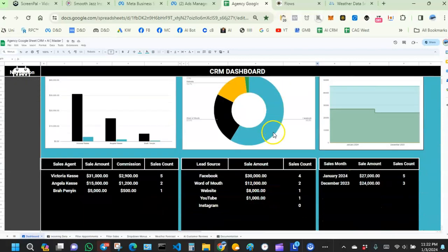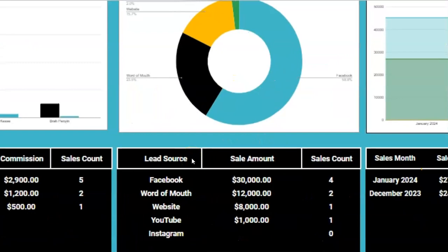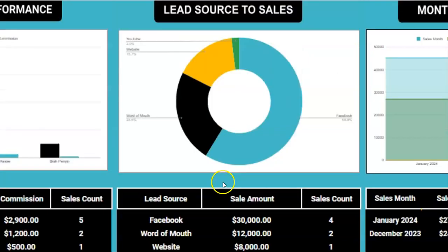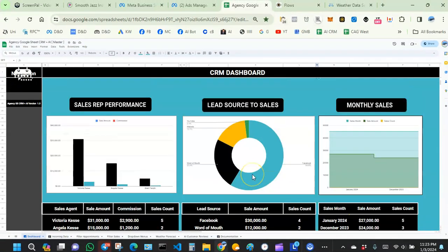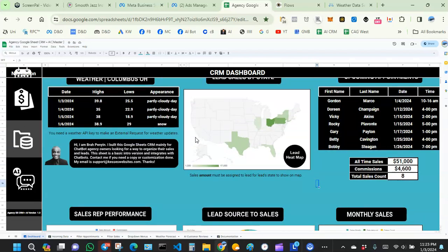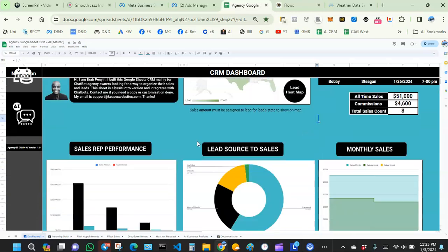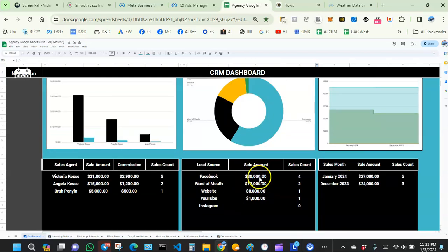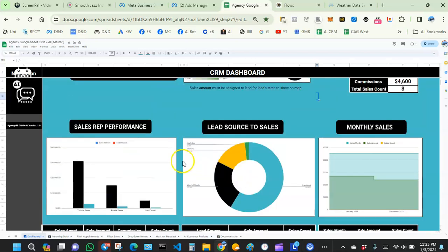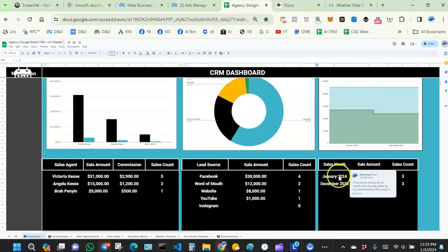Here we have lead source to sale — we want to know which advertising platform is bringing the most leads. We can see Facebook has generated $30,000 in sales. That's the cool thing about a dashboard like this: it gives you a bird's eye view of your business. You can use this to decide where to allocate your advertising budget — maybe reduce YouTube spend and pump more into Facebook.